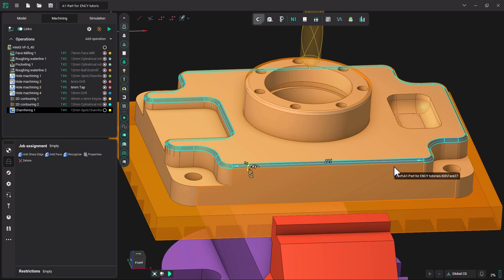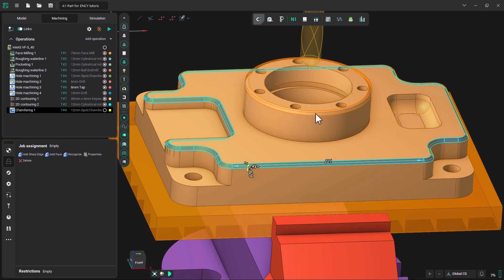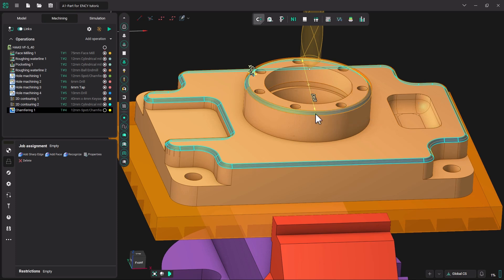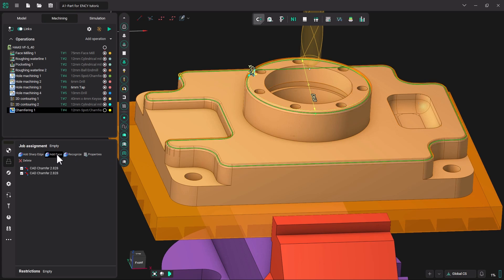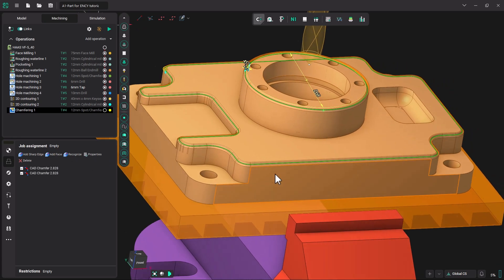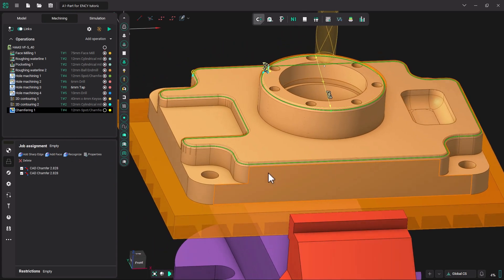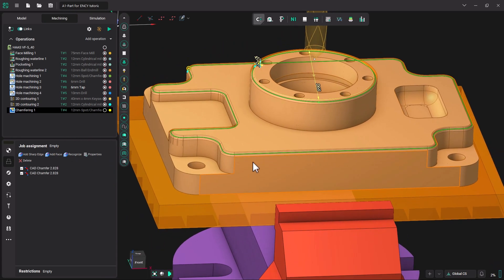Now I am going to hold control, come up to the other chamfer surface and double click. Now that I have these picked, I am going to come over and click add a face. And you can see the path that gets generated.